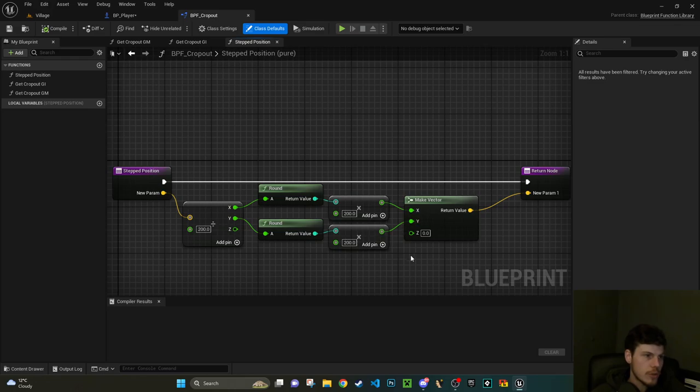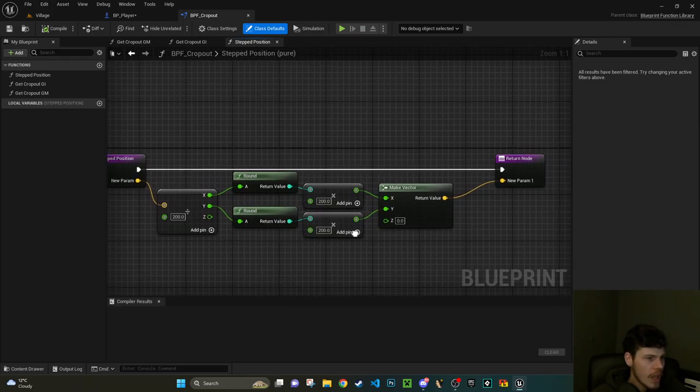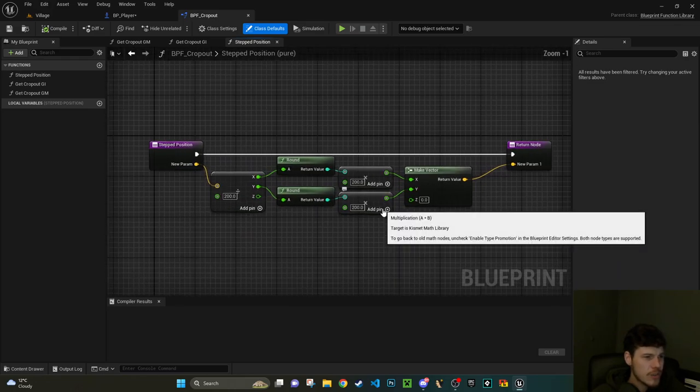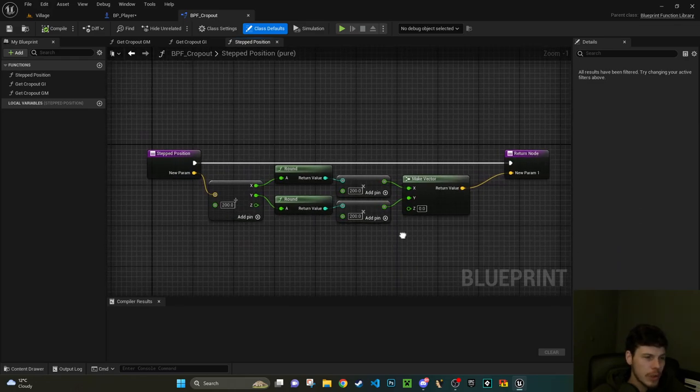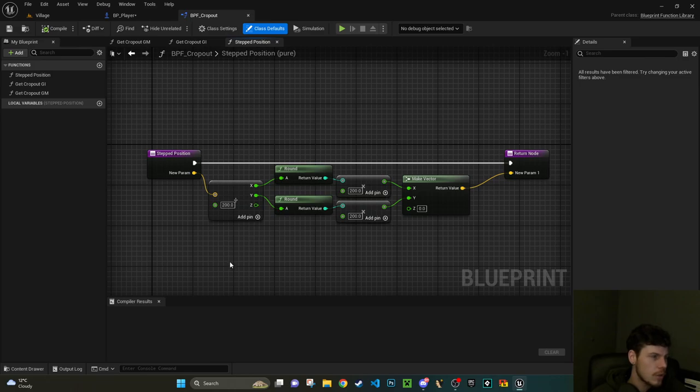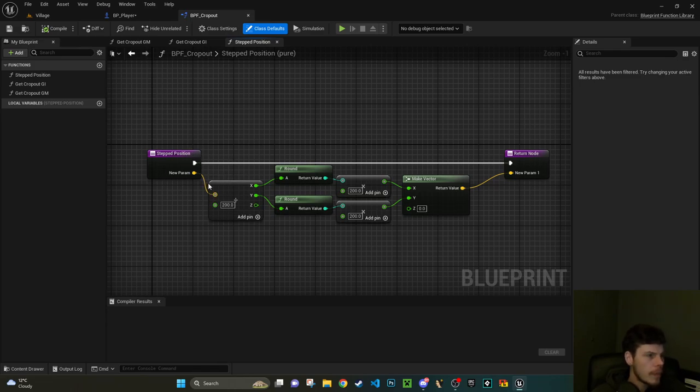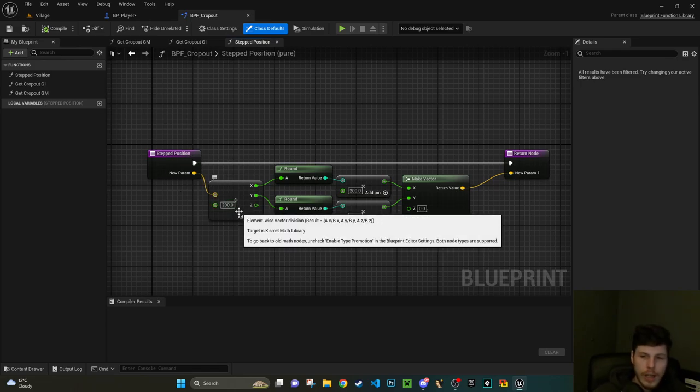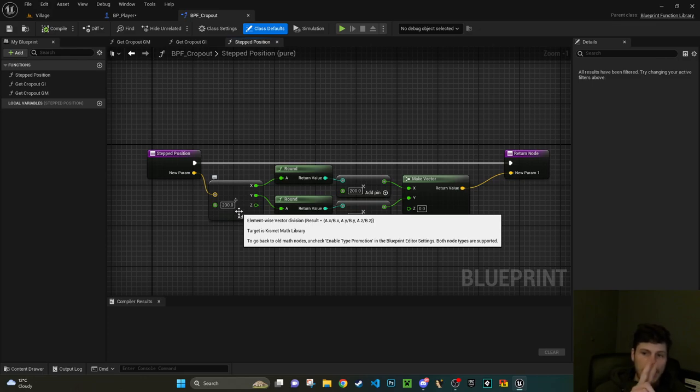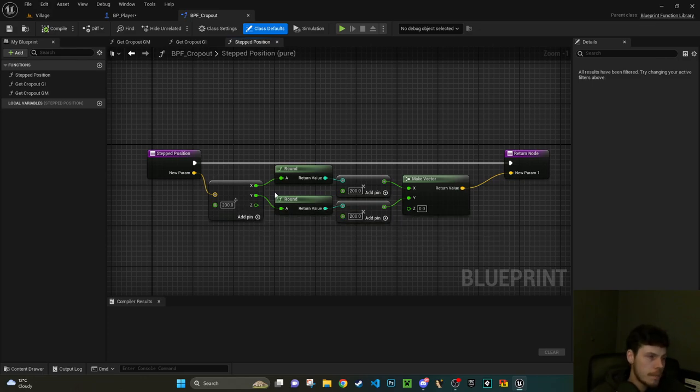We put the location of the actor through this stepped position function. So obviously the natural thing to do is to see what makes that work and it's actually extremely simple in this case. They're taking the position of the actor as a vector, so it's X, Y, and Z coordinate.